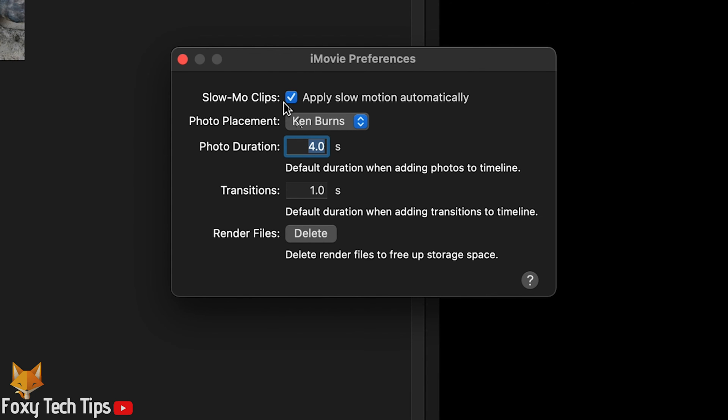In Preferences, change photo duration to whatever you want. From then on, all new photos you drag into the timeline will be that length.